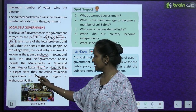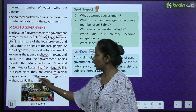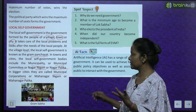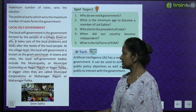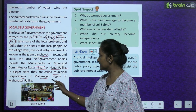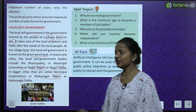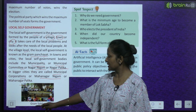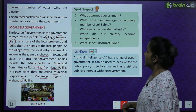Aur nagar nigam aur nagar palika. In bigger cities, they are called municipal corporations - aur bade cities mein unko kaha jaata hai municipal corporations ya mahanagar nigam. See, this is a gram sabha in a village.